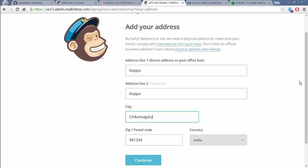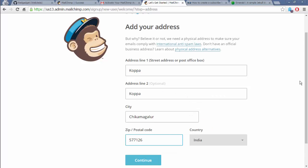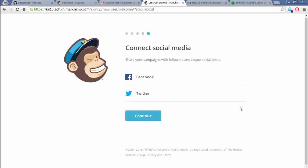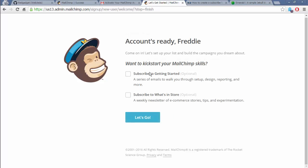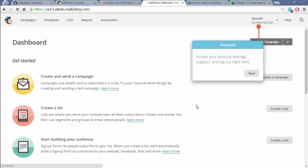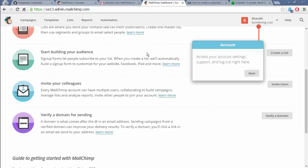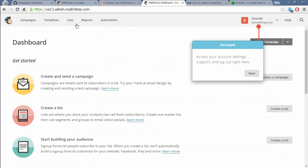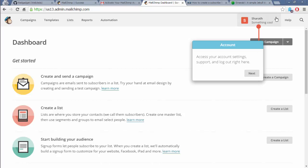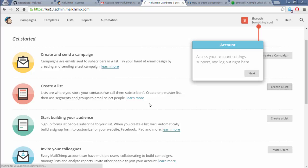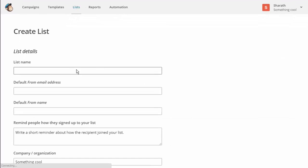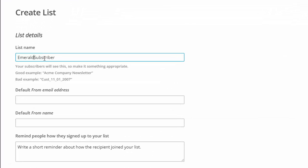Okay, so this is what you should see once you log in. Here you have to create a form. Before that, you may have to create a list. It's asking for one. Let's create a list first. I'm gonna create a list with the name Emerald Subscribers because we are doing it on Emerald.